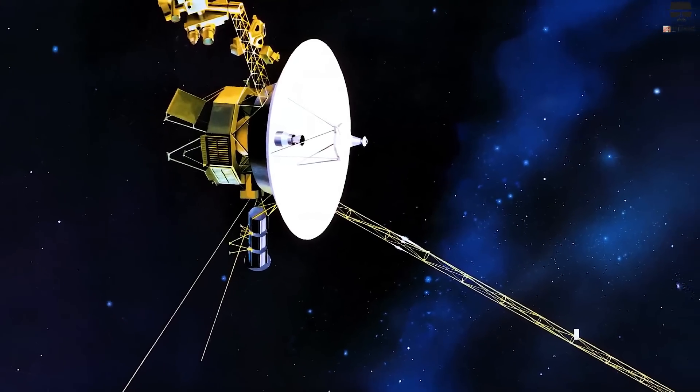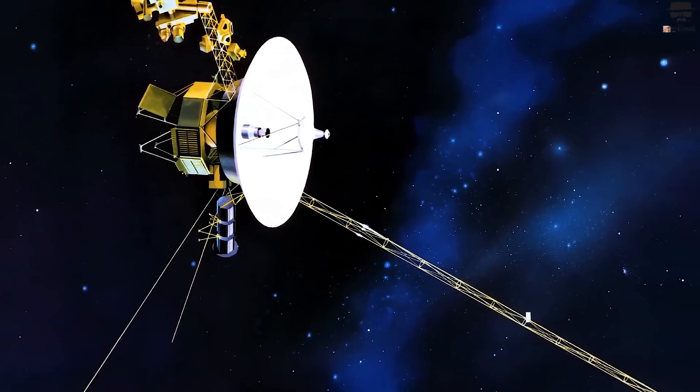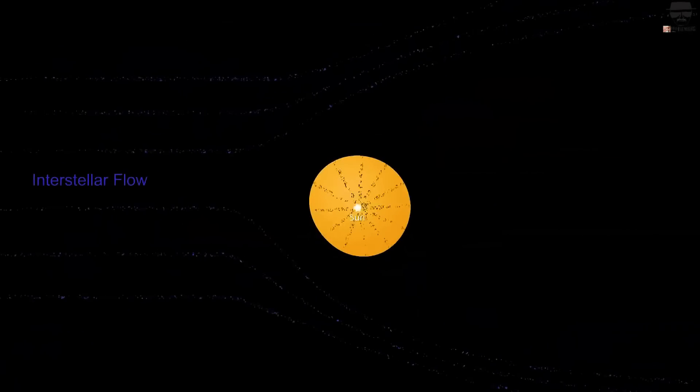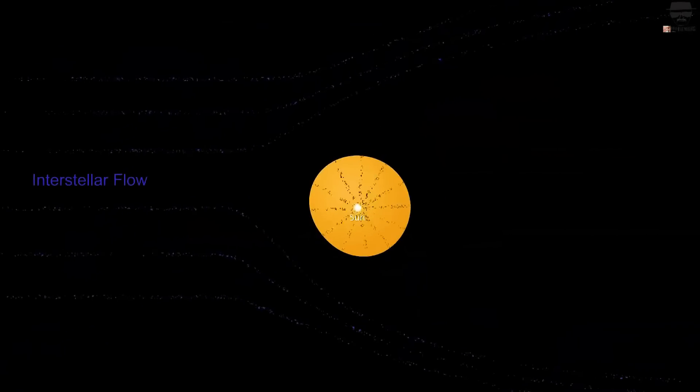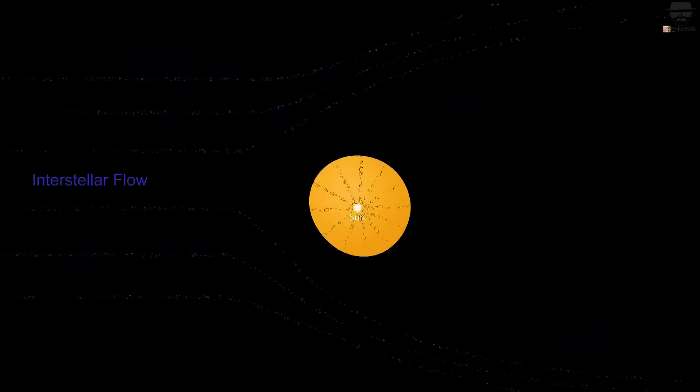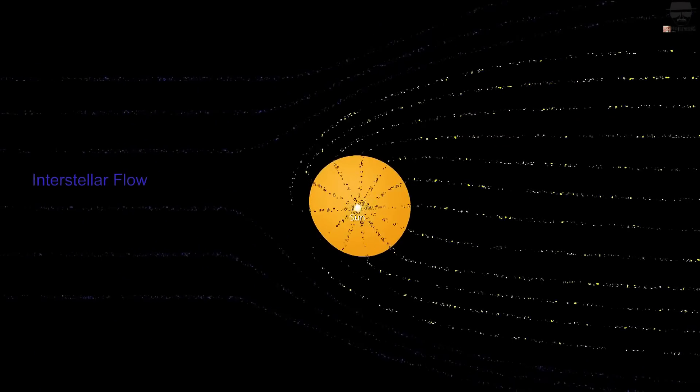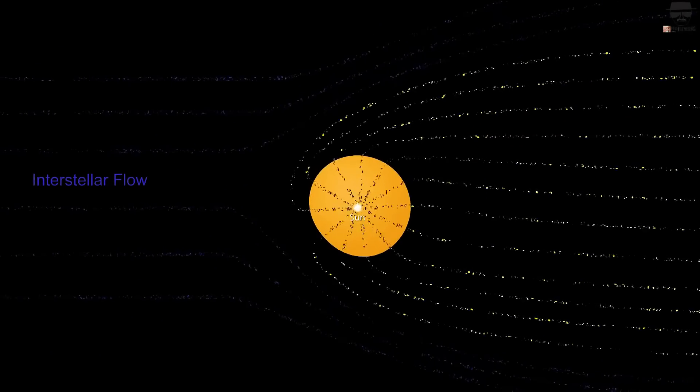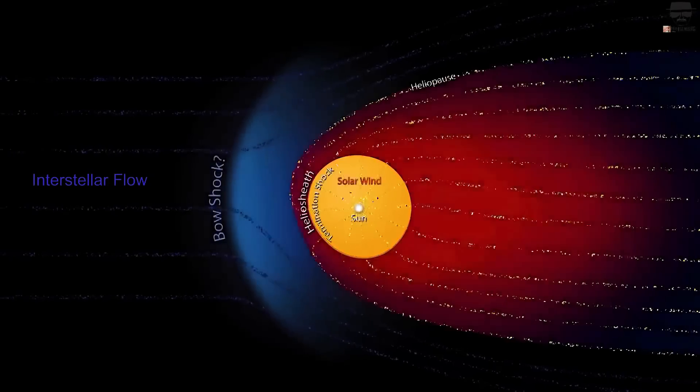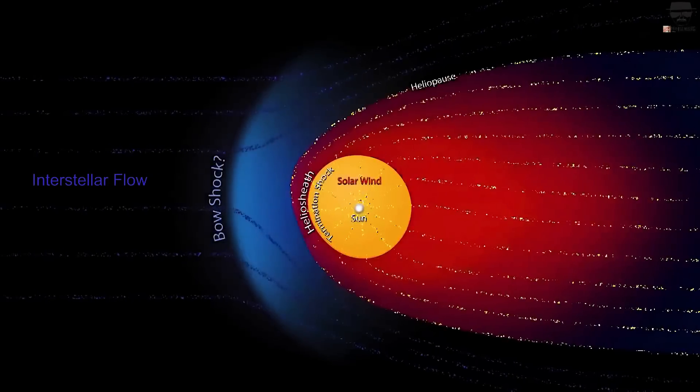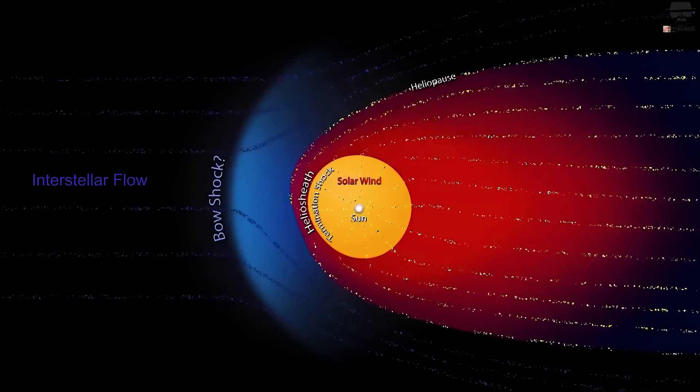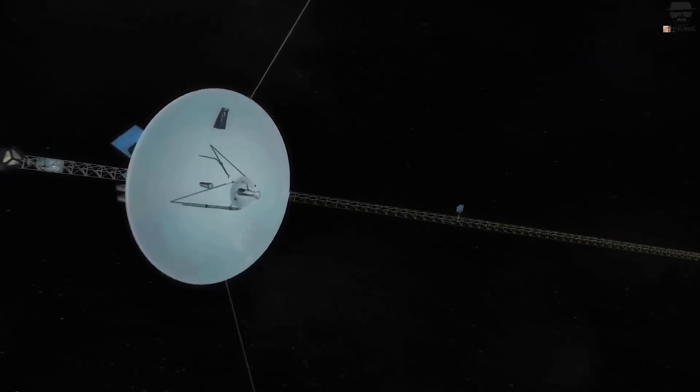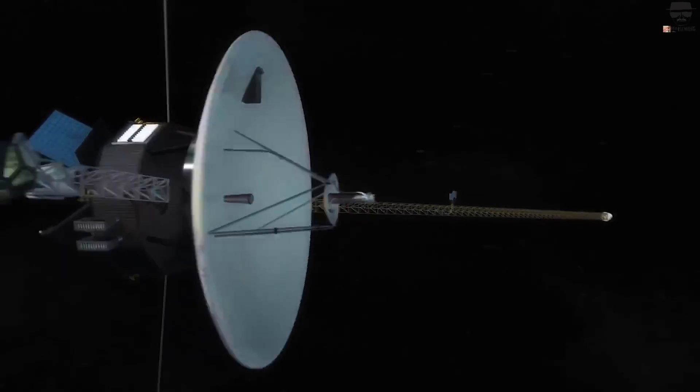But the researchers also found a point where the gradient of cosmic rays from the far beyond and the lower-energy particles typical of familiar environment near our Sun shifted, which they refer to as a cosmic ray boundary layer.